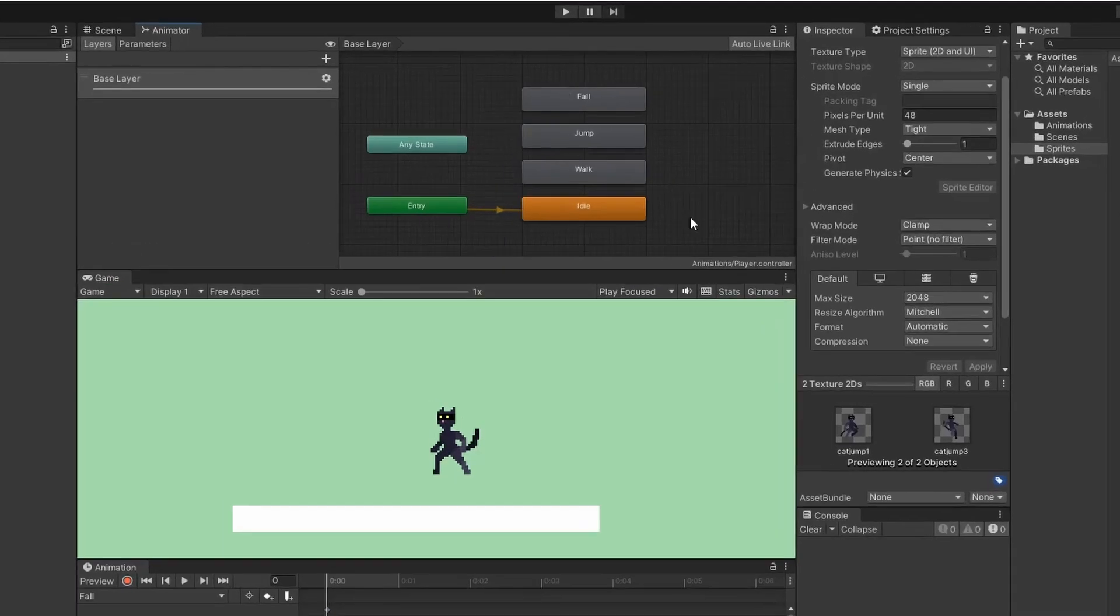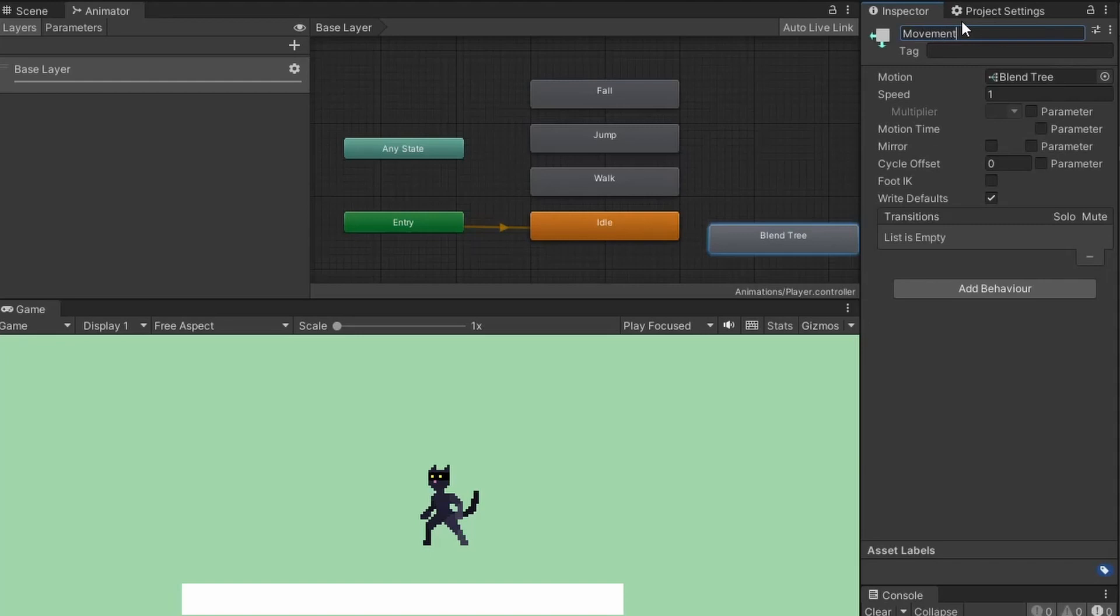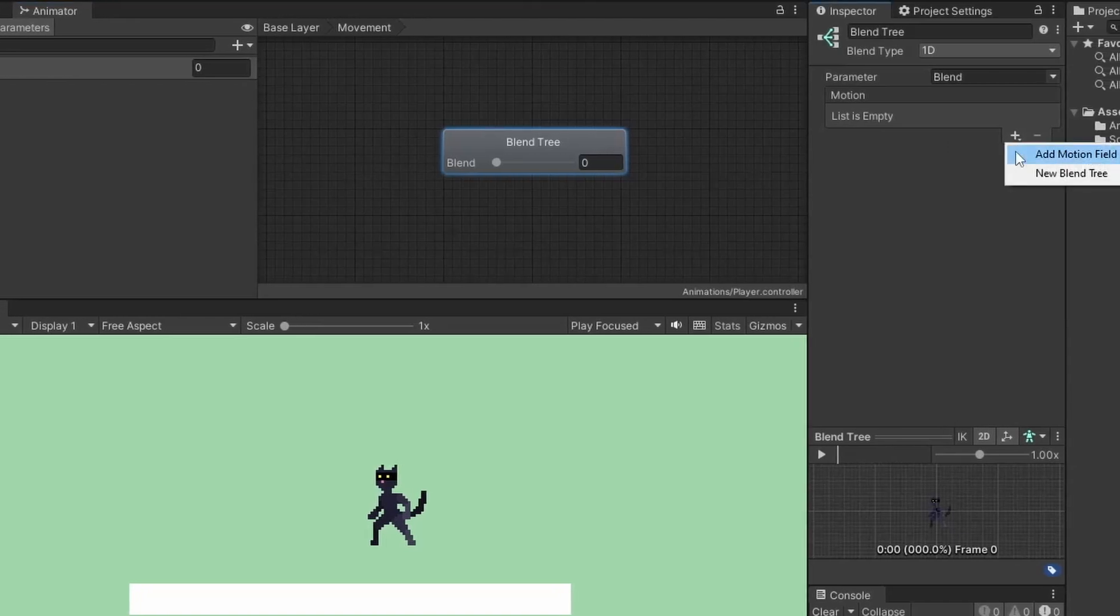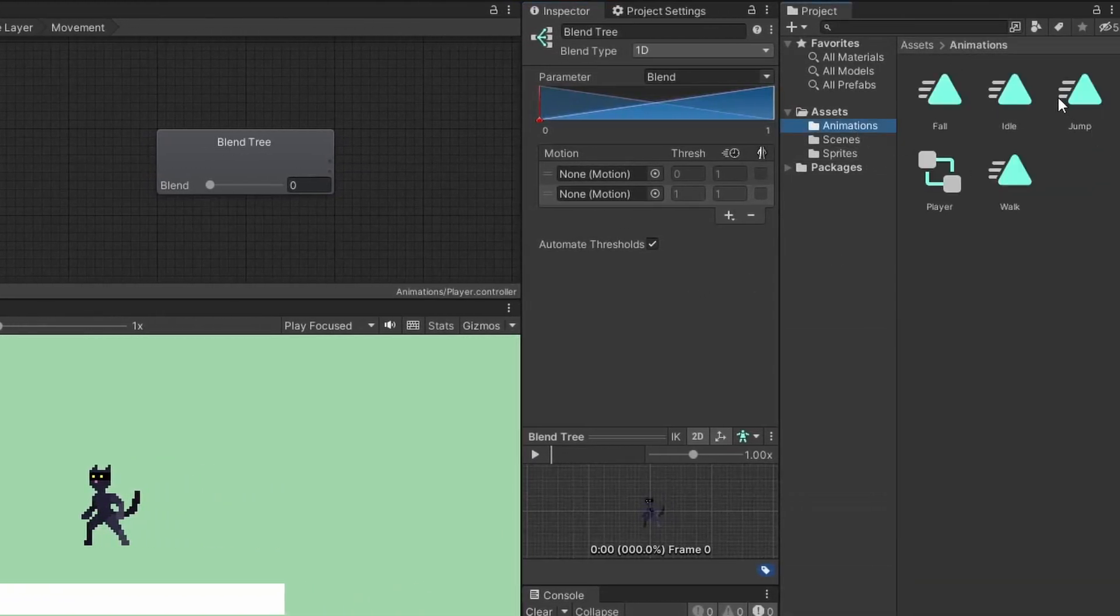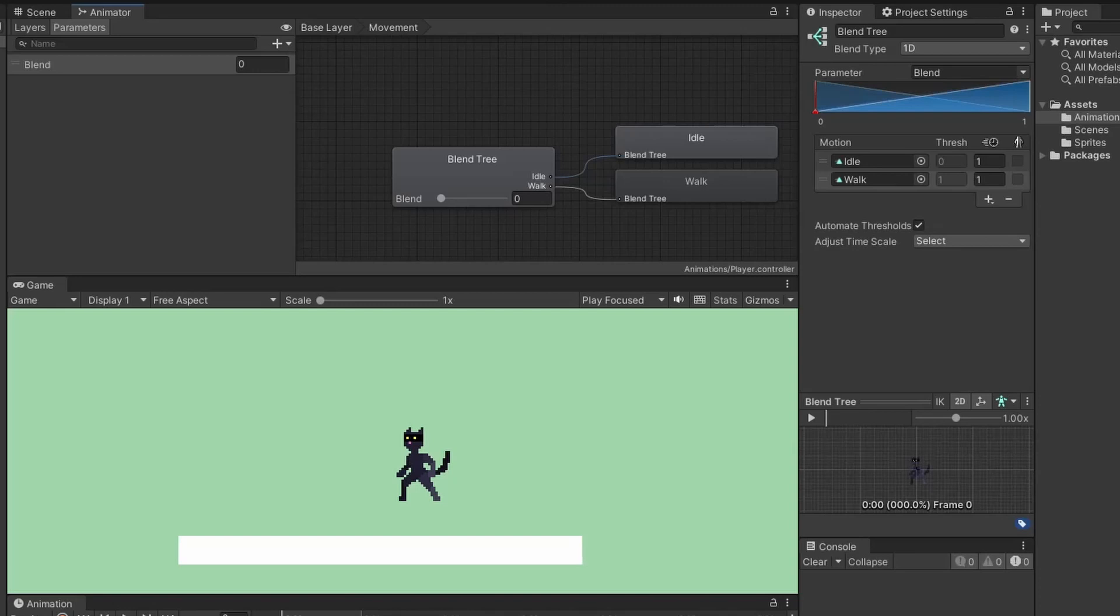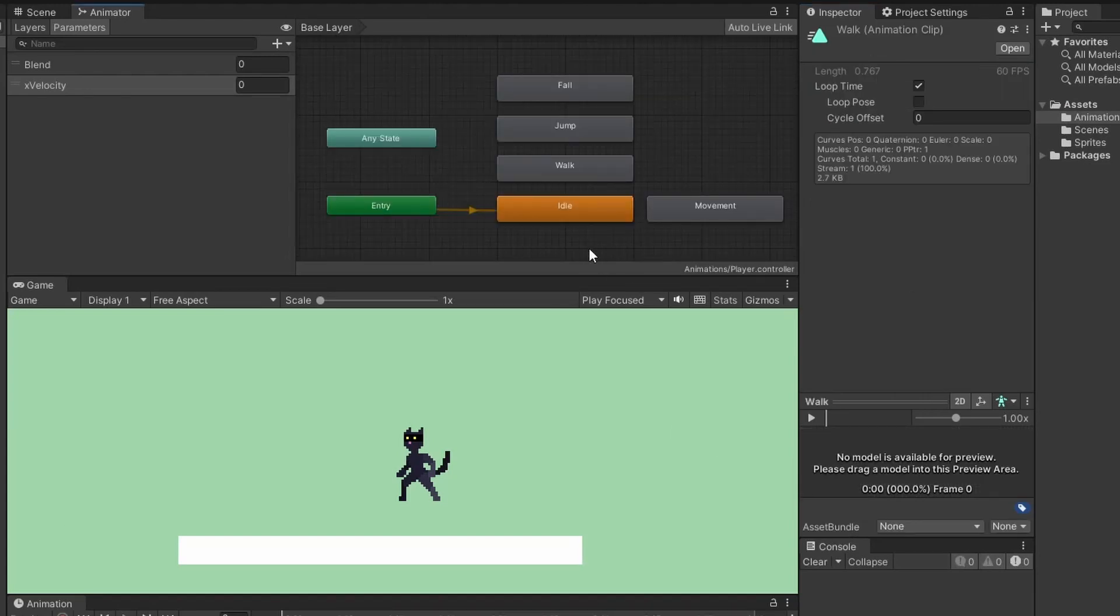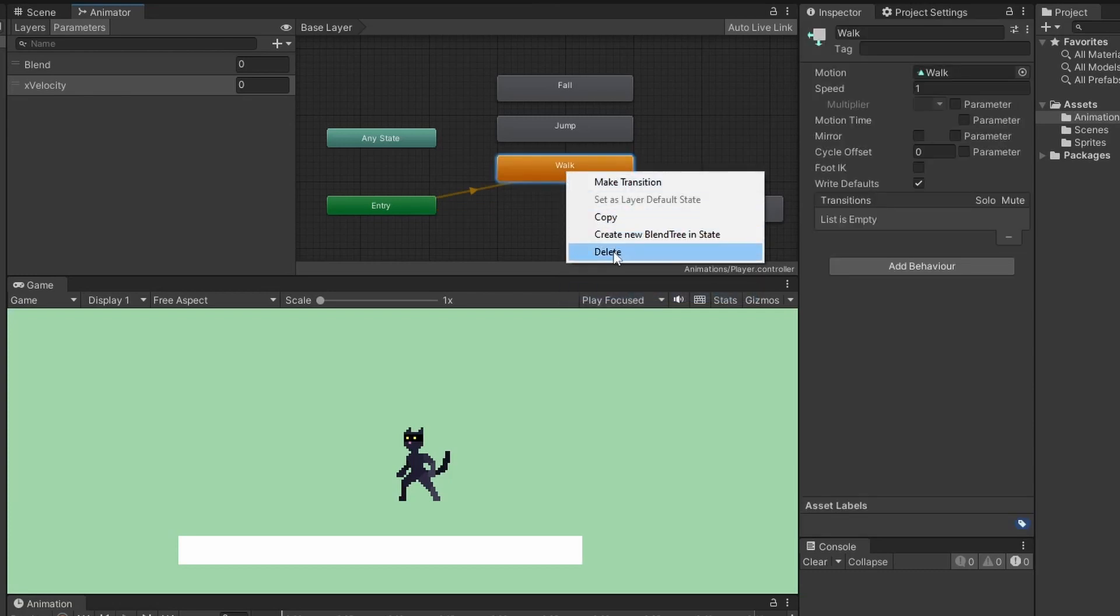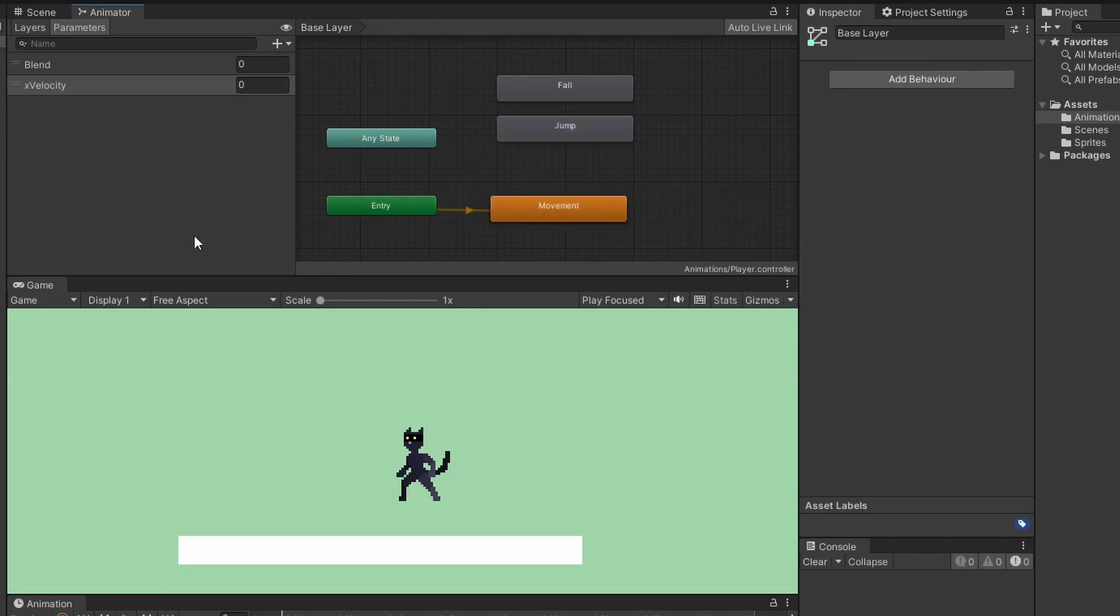Now we're going to set everything up in our animator. Right-click, go create state, and then from new blend tree. Click this new module and name it movement. Double-click to go inside and on the right under motions, click the plus symbol and add motion field twice. Drag in the idle into the top spot and our walk animation into the bottom spot. Our blend tree switches between these two states when the given parameter changes from 0 to 1. Under the parameters tab, select the plus and add a float parameter, name it x velocity. Back on the right side, set the parameter from blend to x velocity. Click base layer to go back and remove the idle and walk animations since they're in our movement blend tree. Right-click movement and select set as layer default state.